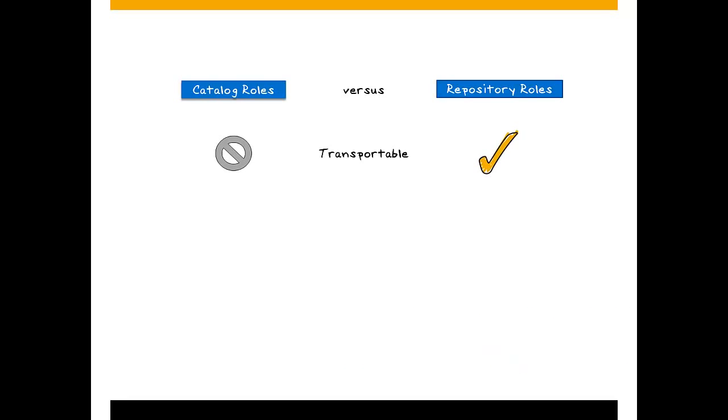No version management is possible for catalog roles, but repository roles benefit from automatic versioning provided by the repository.